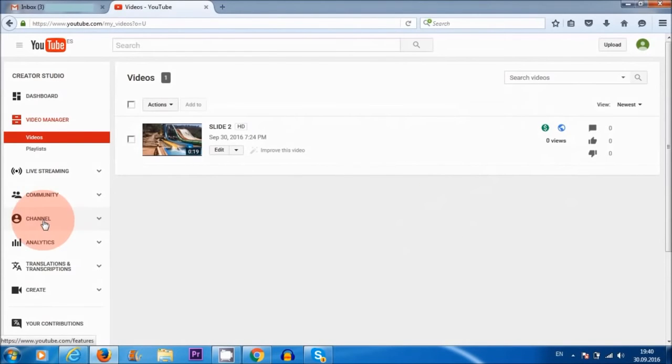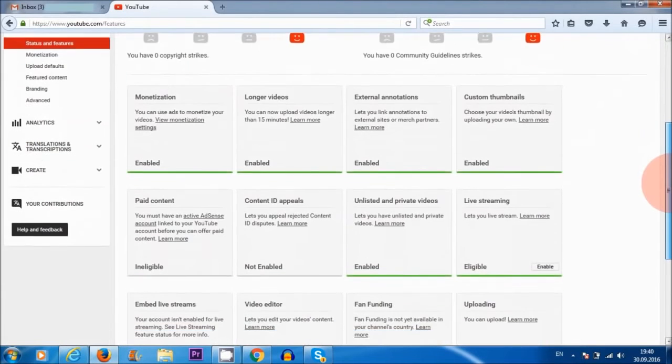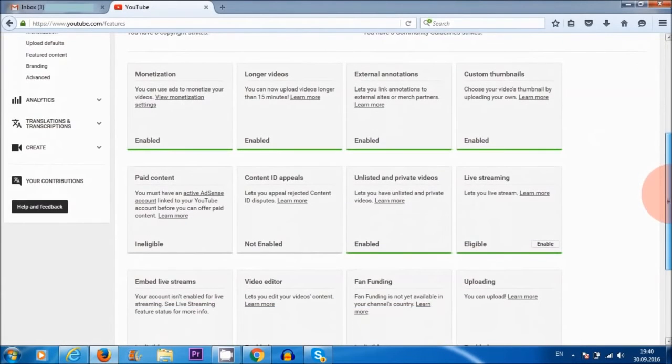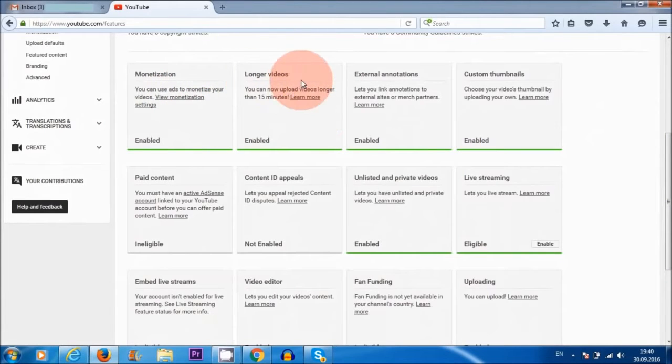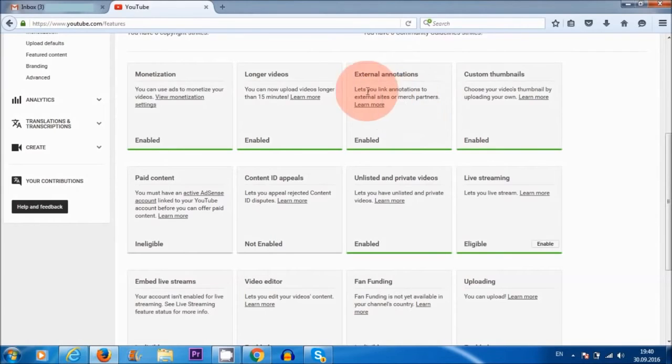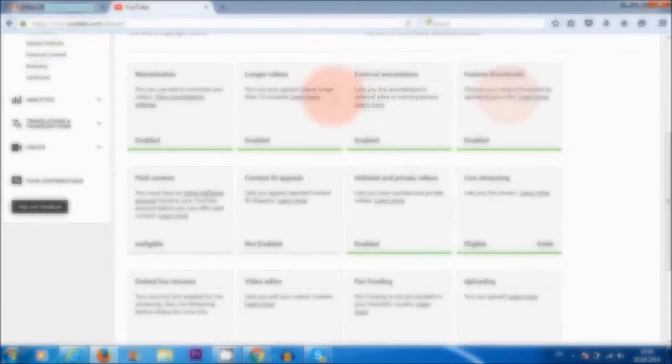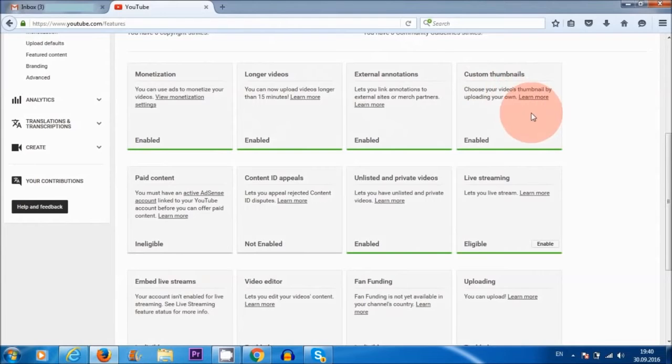Let's go back to channel over here on the left-hand corner. As you can see, with the monetization, other things have also been enabled, such as longer videos, external annotations—so you can add links to your videos, that's what this means—and you can also add a custom thumbnail to your videos. So that's also very good.